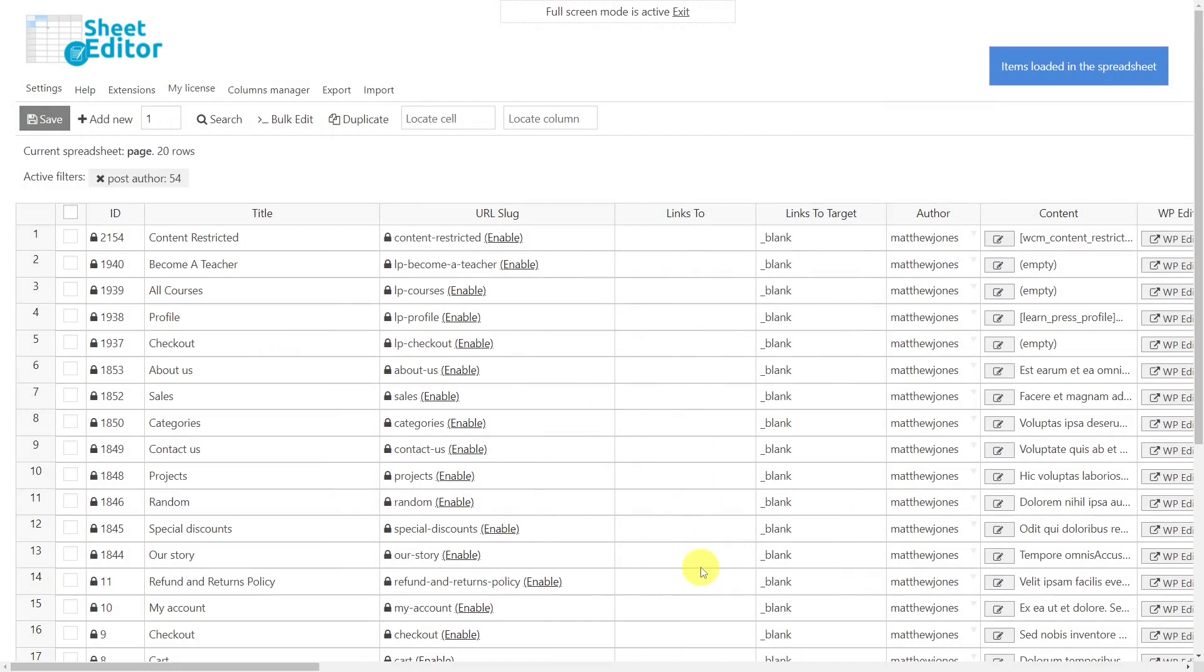Editing redirection links is really easy thanks to the WP Sheet Editor plugin, as you don't have to open each post or page to edit them one by one.